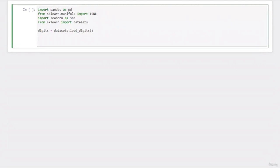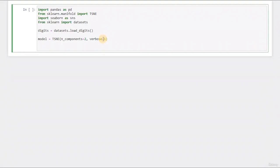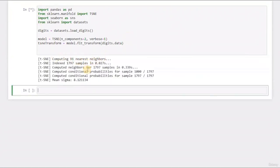So we have imported a couple of libraries: pandas, TSNE from manifold — manifold is a set of algorithms that do complex dimension reduction — seaborn for plotting, and datasets where we will get our digits. We create the dataset with digits equals datasets.load_digits. Next, let's create our TSNE model: model equals TSNE with n_components equal to 2, because we would like to reduce the dimensionality to 2 dimensions. We also pass verbose to see output while training. Then we say TSNE_transform equals model.fit_transform, passing digits.data.